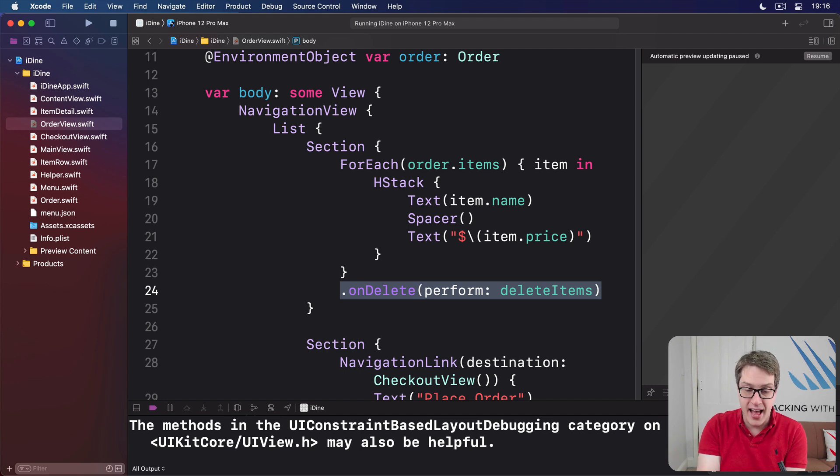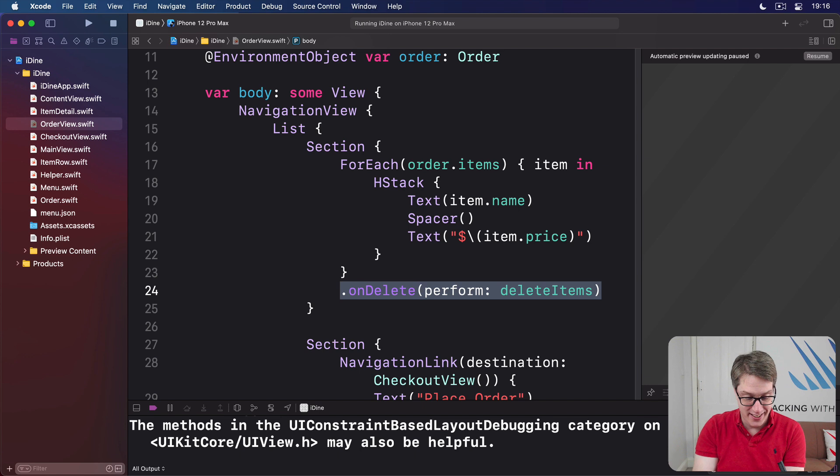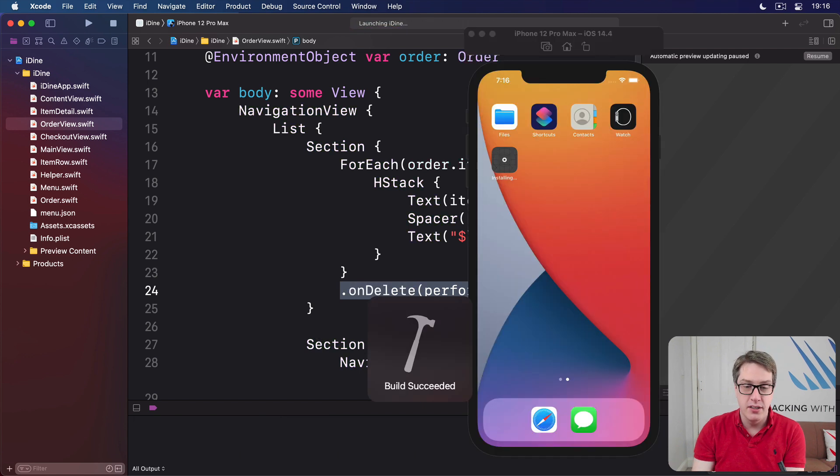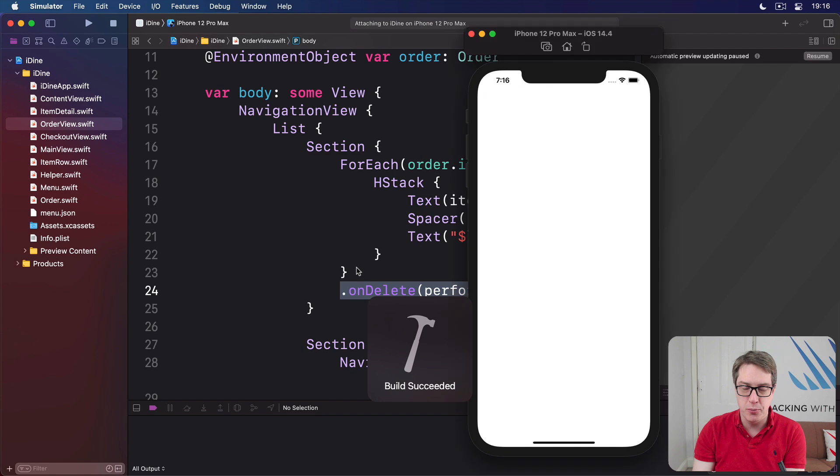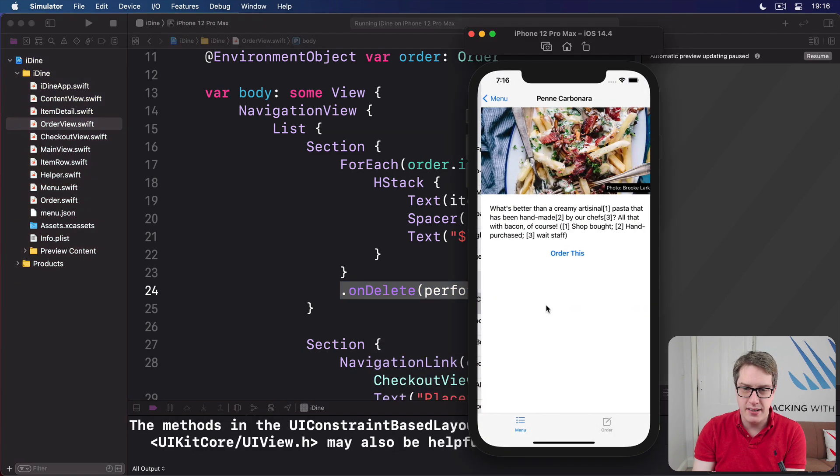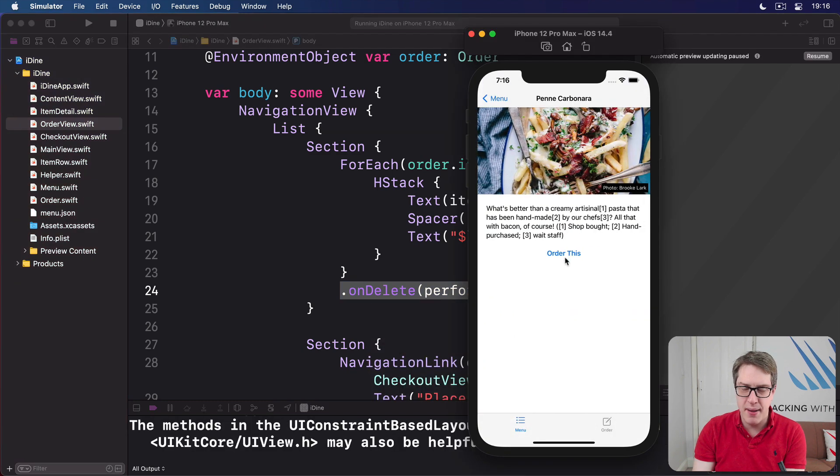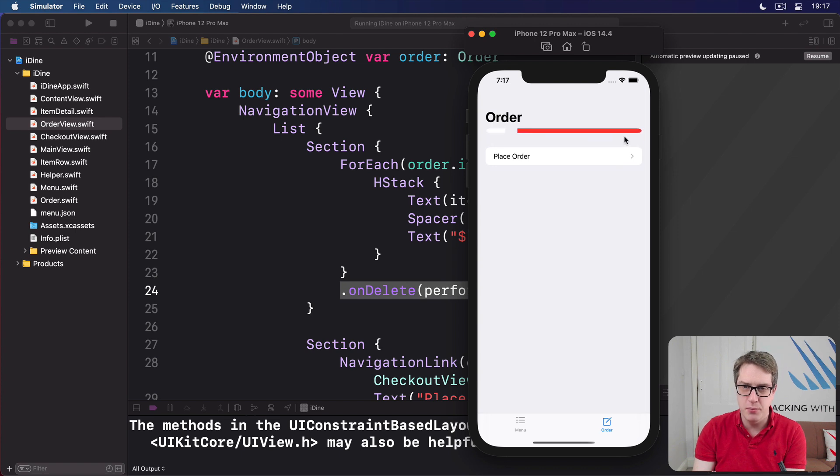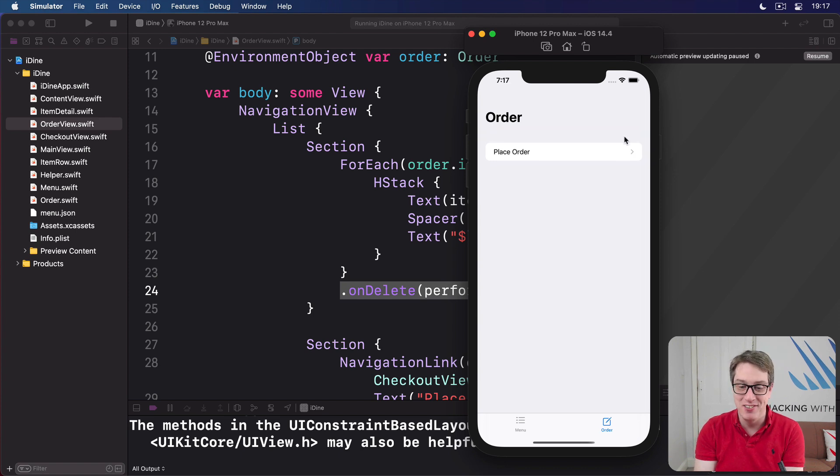And that's actually really it. You can go ahead and press command R to build the code. I'll add penny carbonata and then I swipe to delete, boom, away you go. It's really easy to do.